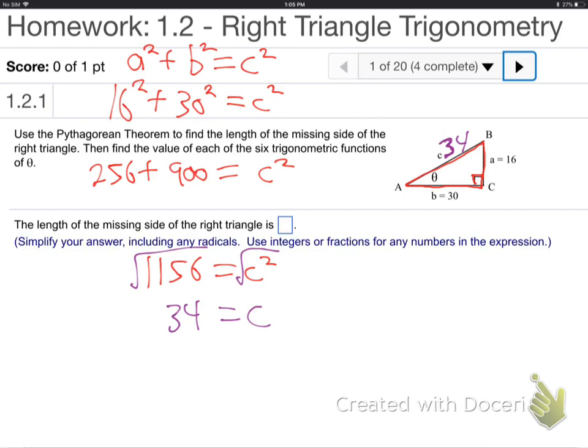Now they're asking for the values of the six trig functions. Find the value of the six trig functions of theta. What do you know about that? Sine, cosine, tangent, all that kind of stuff? Well, it's okay — we're not assuming you do. We're starting from ground floor, assuming you know nothing.